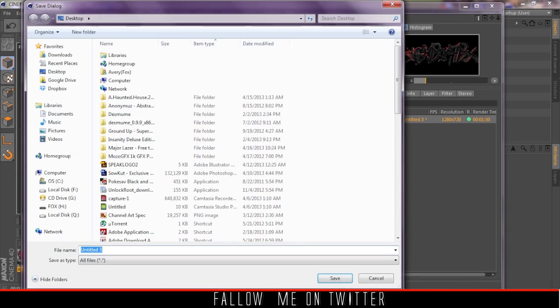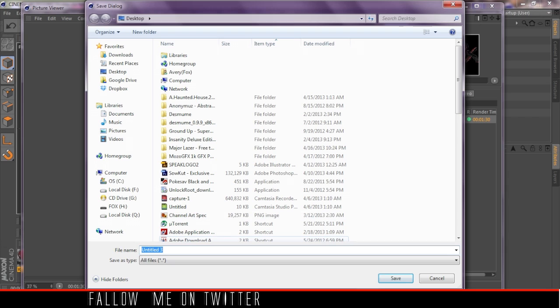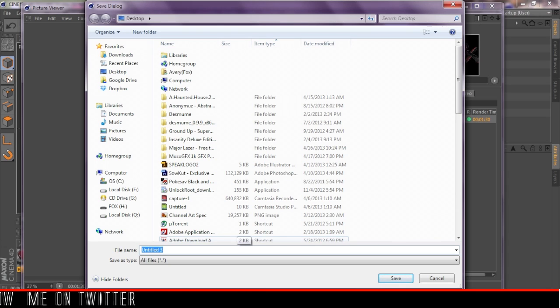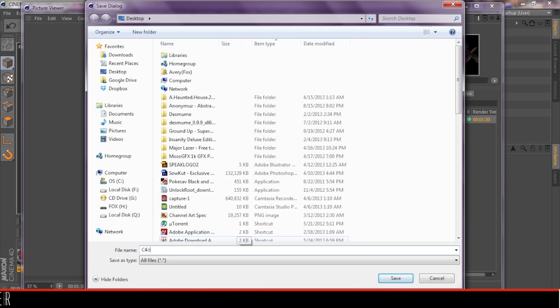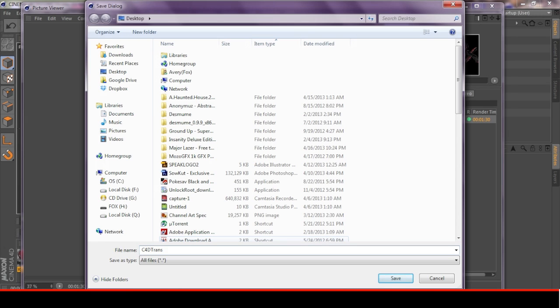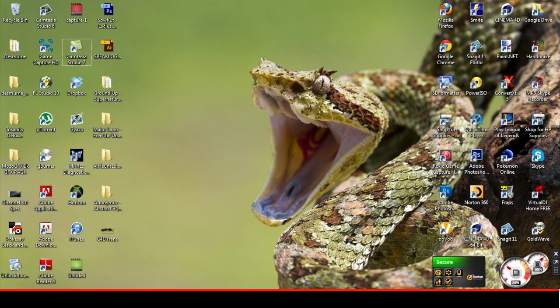Make sure you have Alpha Channel selected and let's name this Cinema 4D Transparent. Now that's saved, let's actually go to our desktop and there you have it. Here we go.